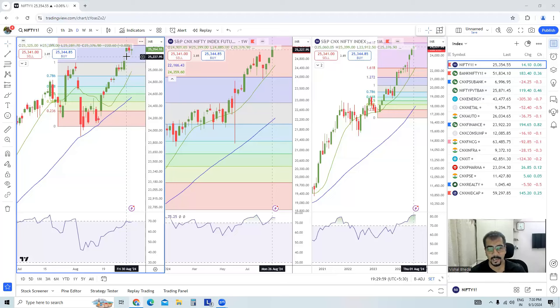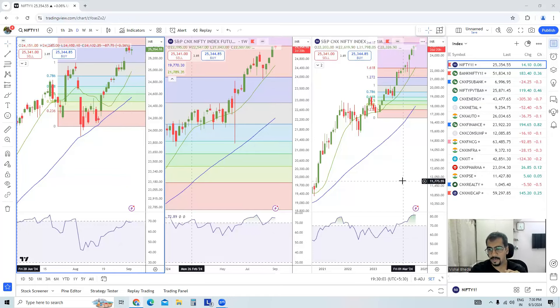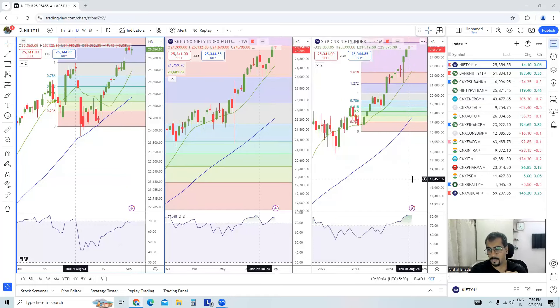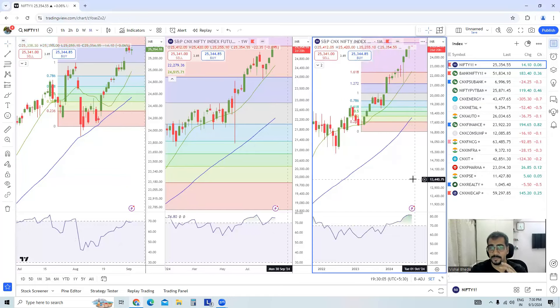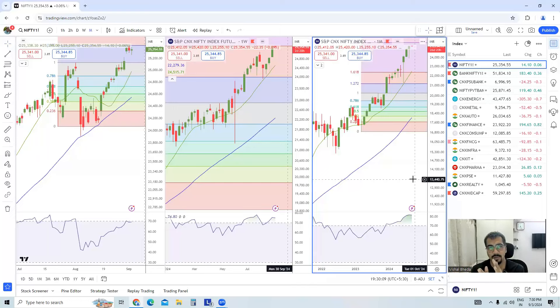First of all, I want to share my view about Nifty. It's a monthly timeframe. When I do analysis, I prefer going to the higher timeframe first, then the lower timeframe and the lowest timeframe — monthly, weekly, and daily.